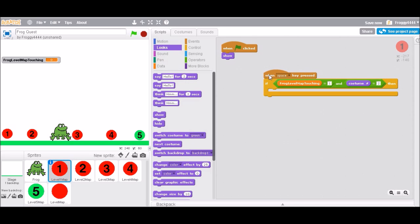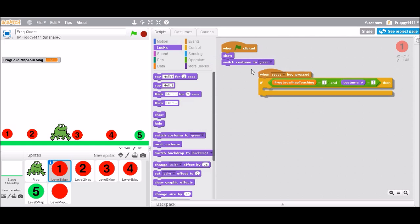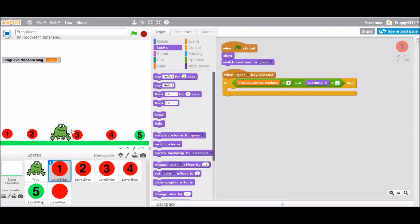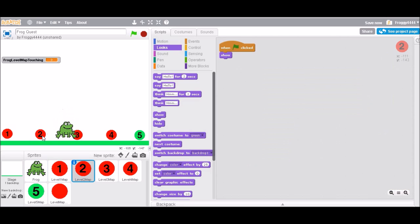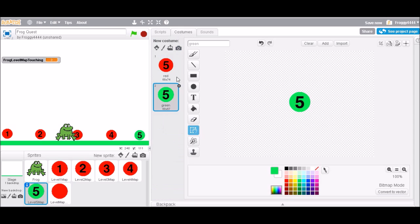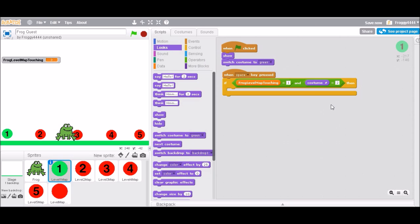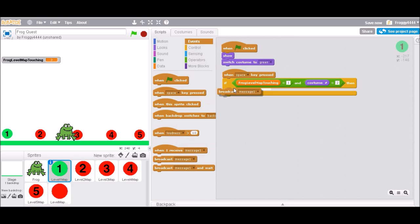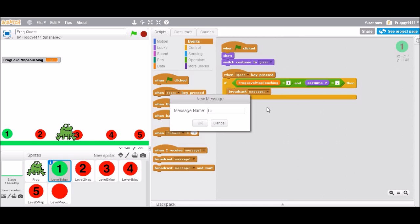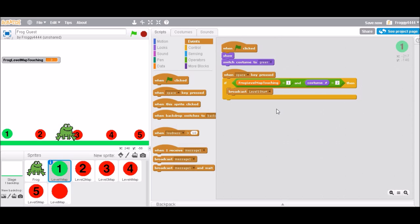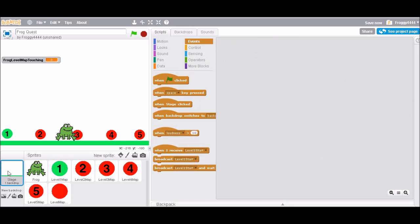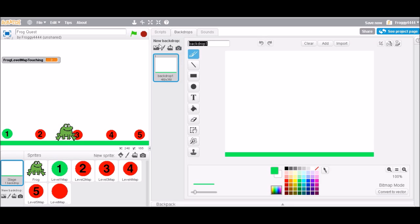With the first one: green flag clicked, make it show, and we're also going to switch the costume to green. Then when space key is pressed, if the frog is touching the first circle and it's green, then we're going to let it through — so we're gonna broadcast 'level one start', because we'll need to change the backdrop and all that. And now we're all set. The backdrop is called the level map.